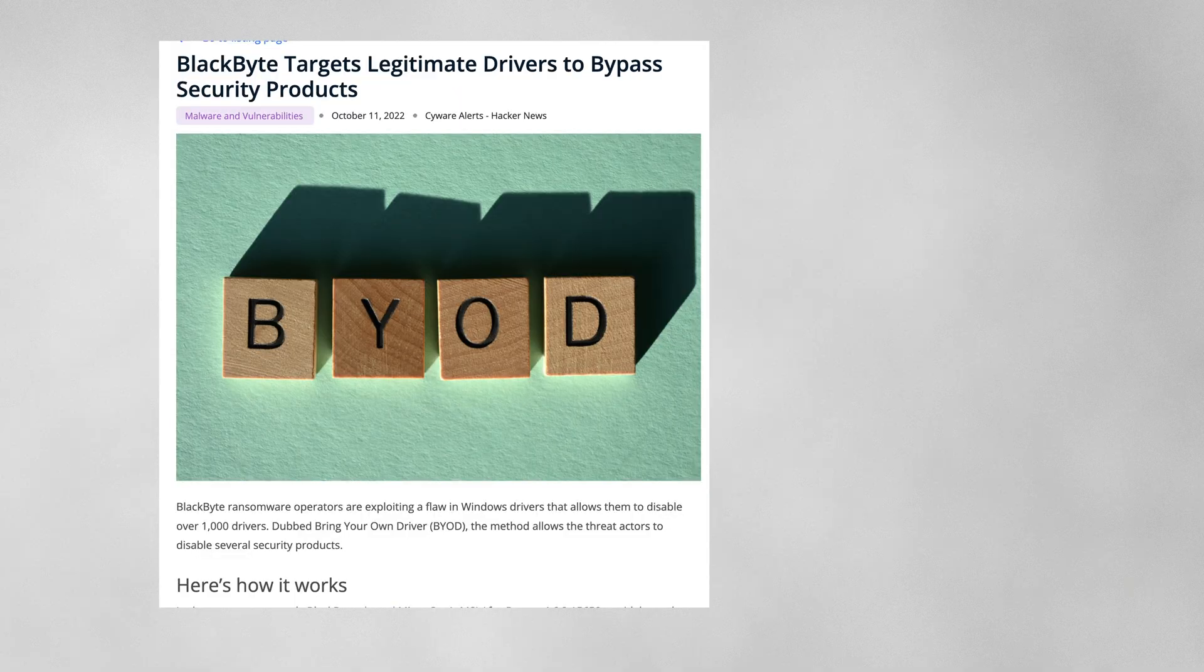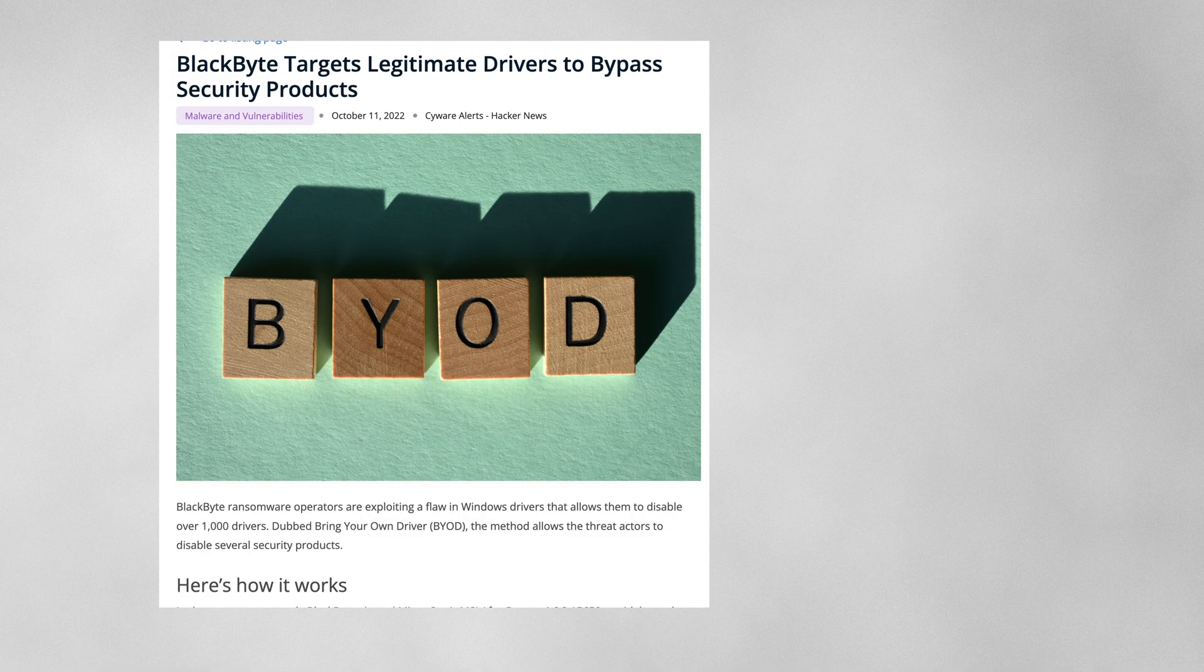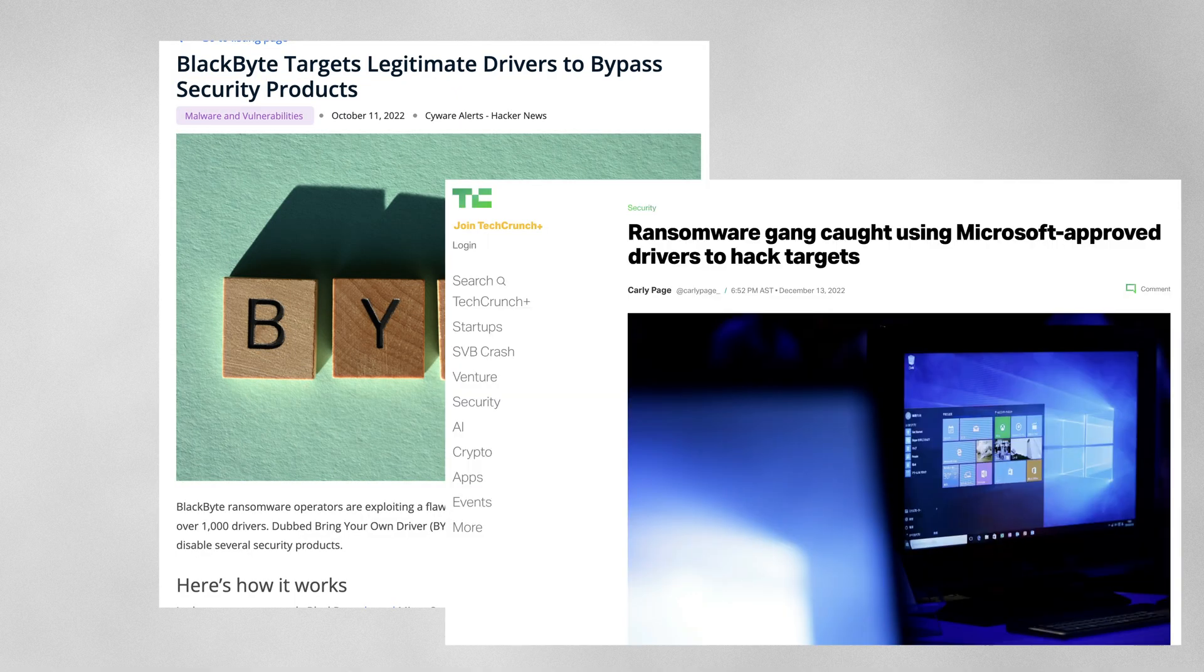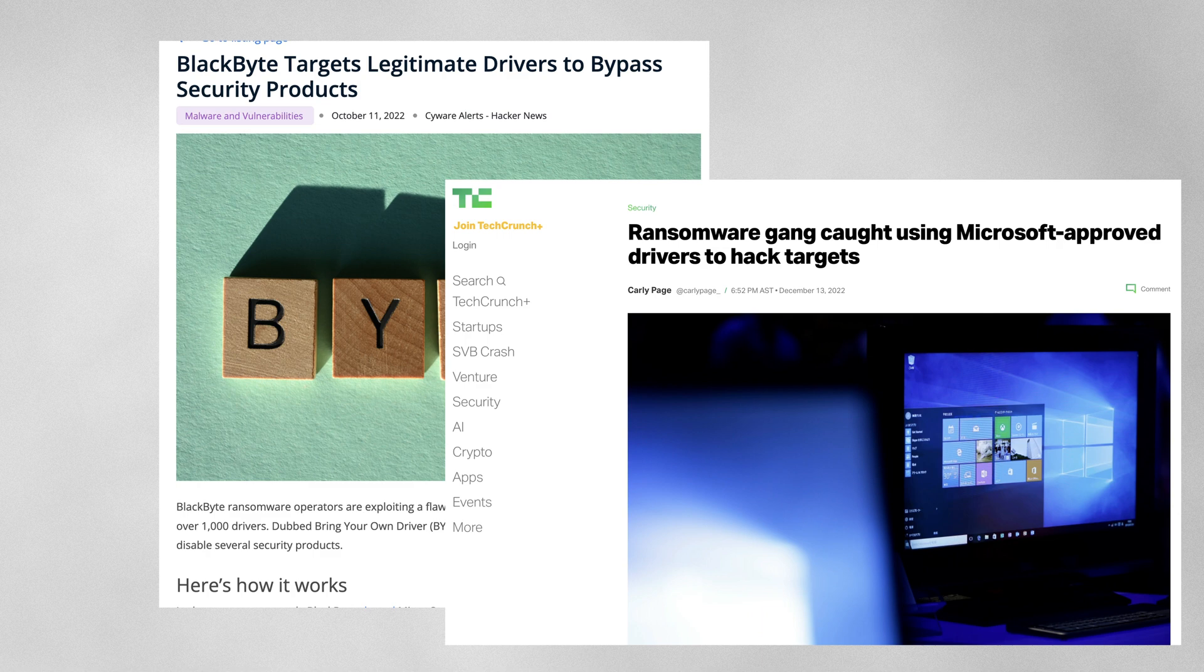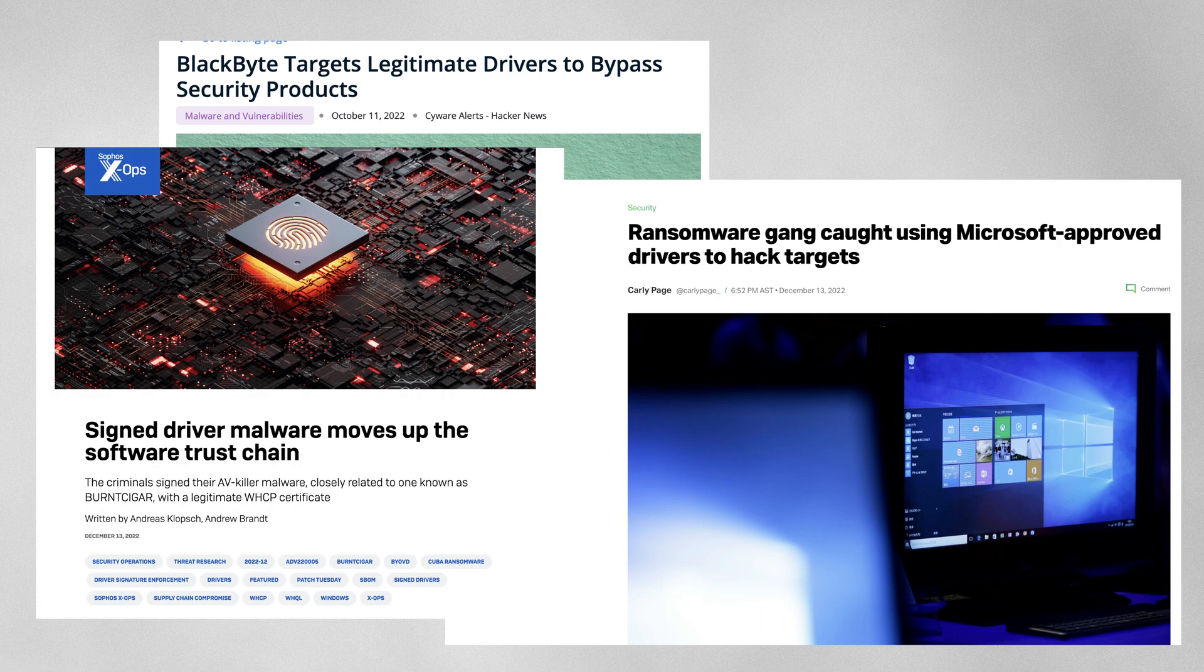Now you may ask why do we want to track when a driver is loaded. In the past we have seen nation states steal valid certificate drivers signing certificates from multiple vendors and use those certificates to sign their own malicious driver. We have also seen the uptake by ransomware crews with a new technique called bring your own driver, which is when they bring a driver that has capabilities that allow them to disable or kill a known endpoint product using that driver.